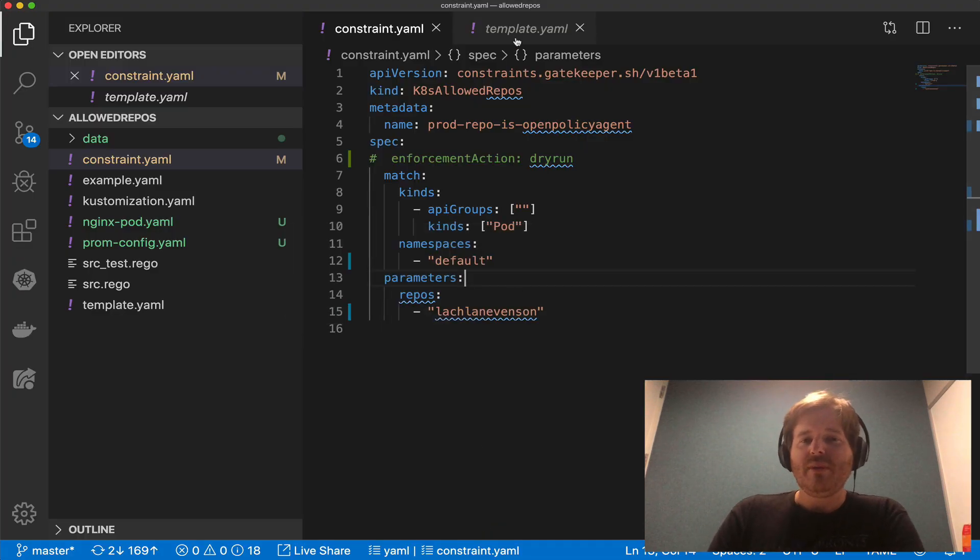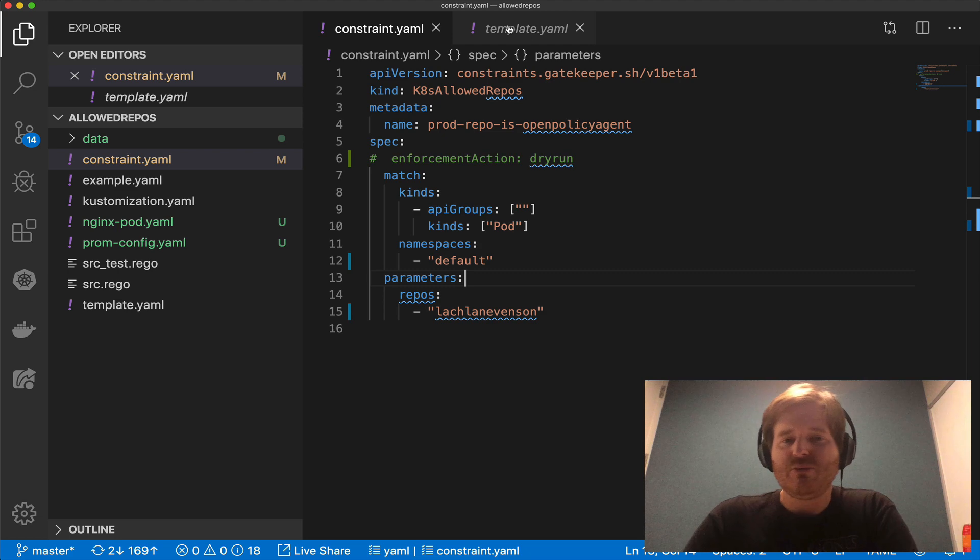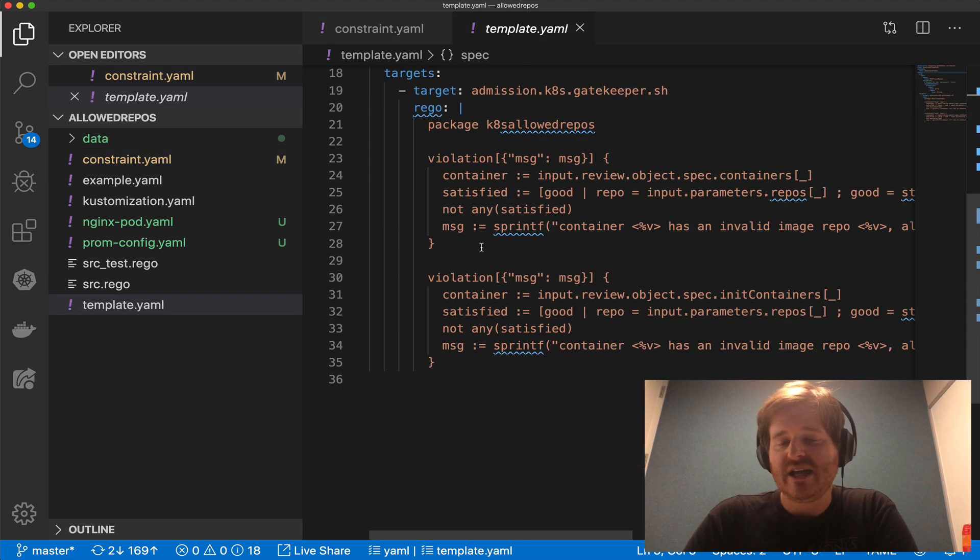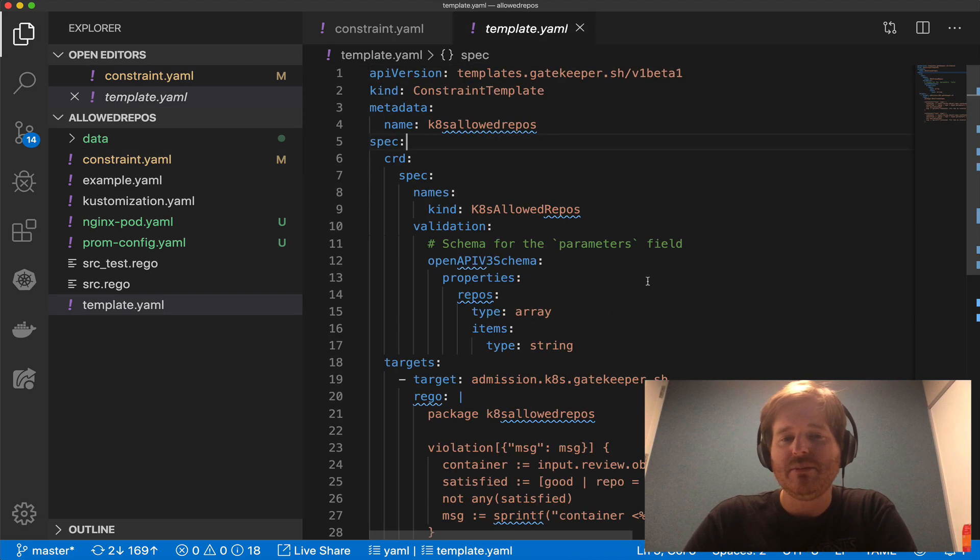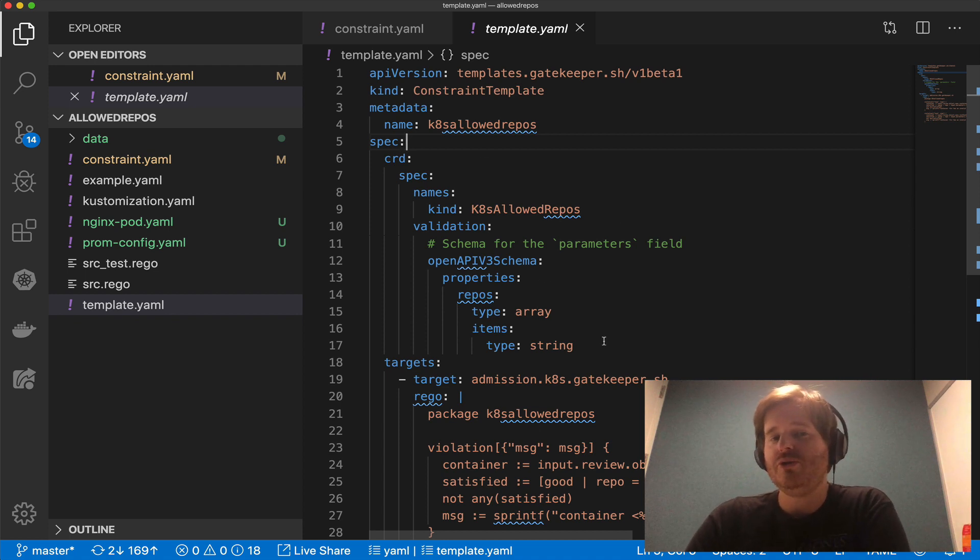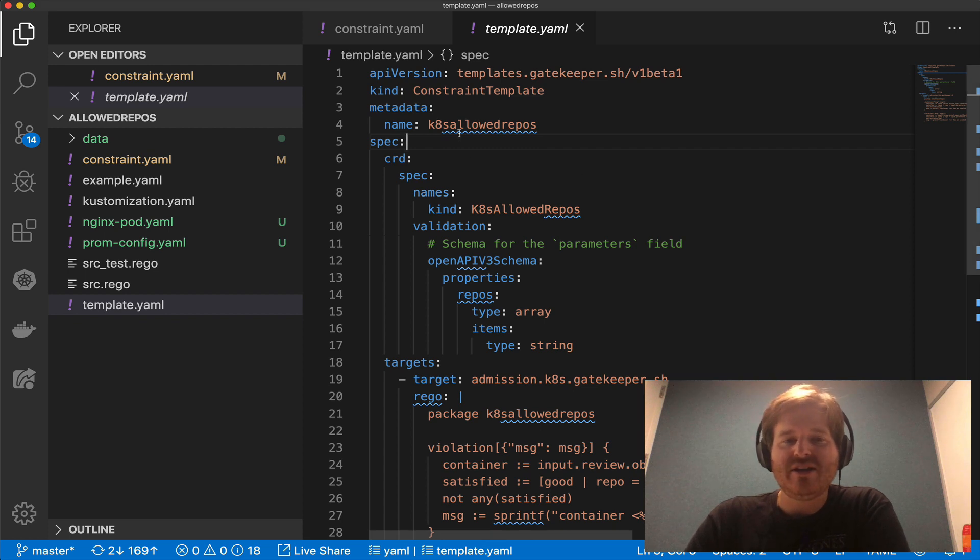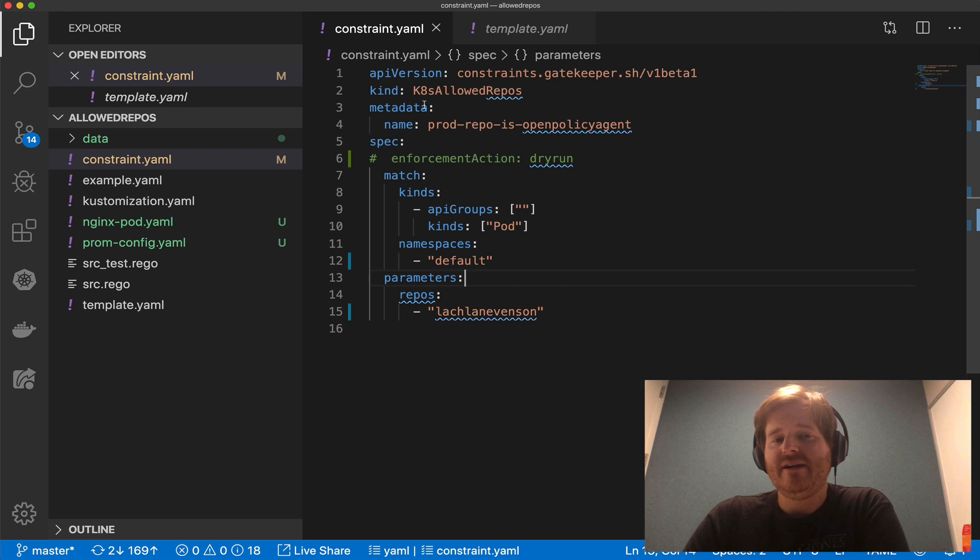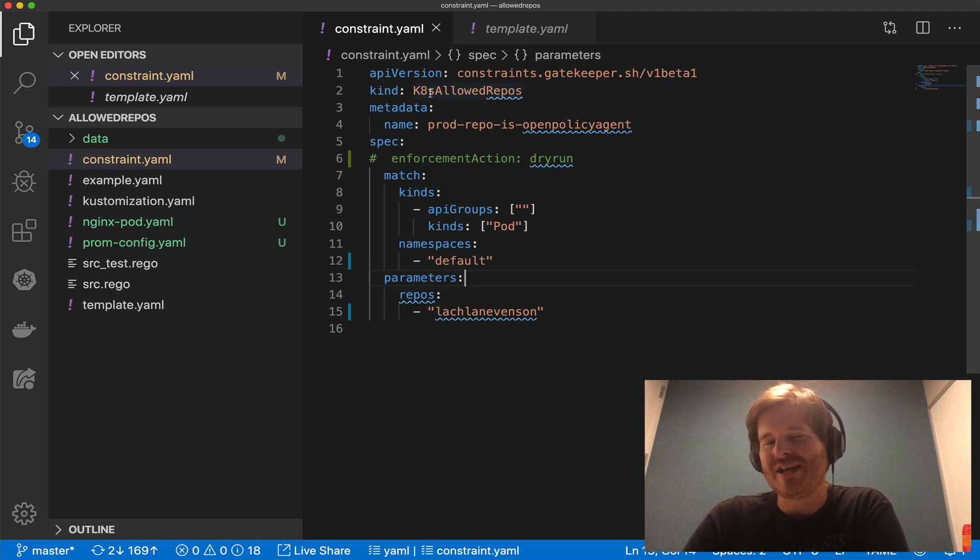So if you remember back to that original video you define constraint templates which contain not only the rego but a schema around them and these are represented as custom resources on your Kubernetes cluster. You then implement those templates using a constraint.